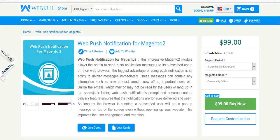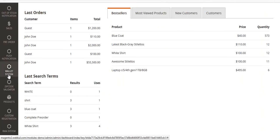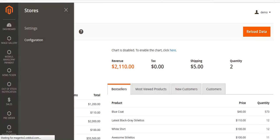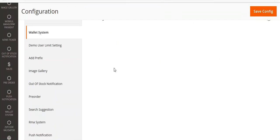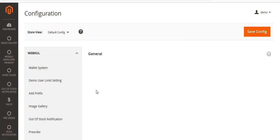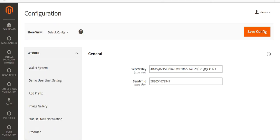Now let's go to the configuration of this module. In the admin panel, go to Stores, then Configuration, and you will see the Push Notification menu. Click on it, then click on General Settings. You can see fields for Server Key and Sender ID — you need to enter both and then save your configuration.